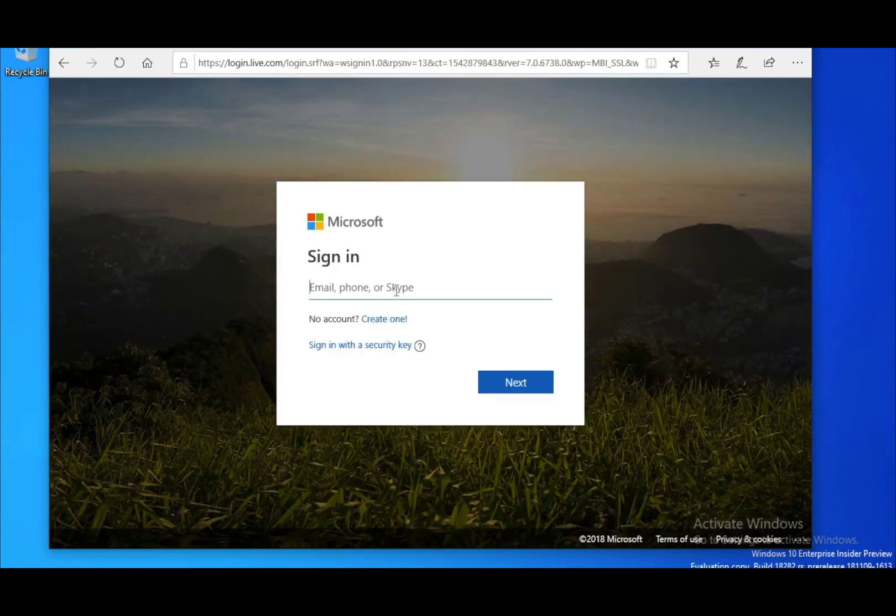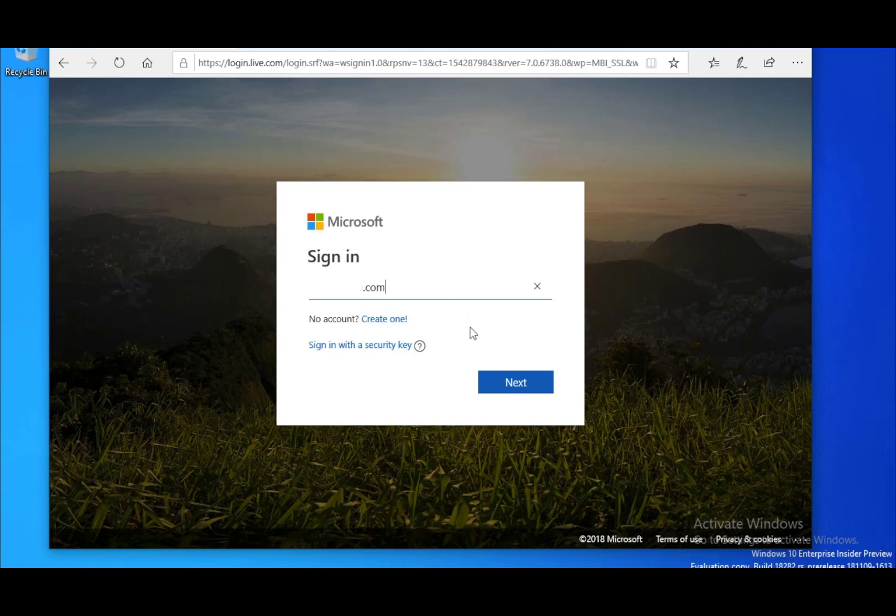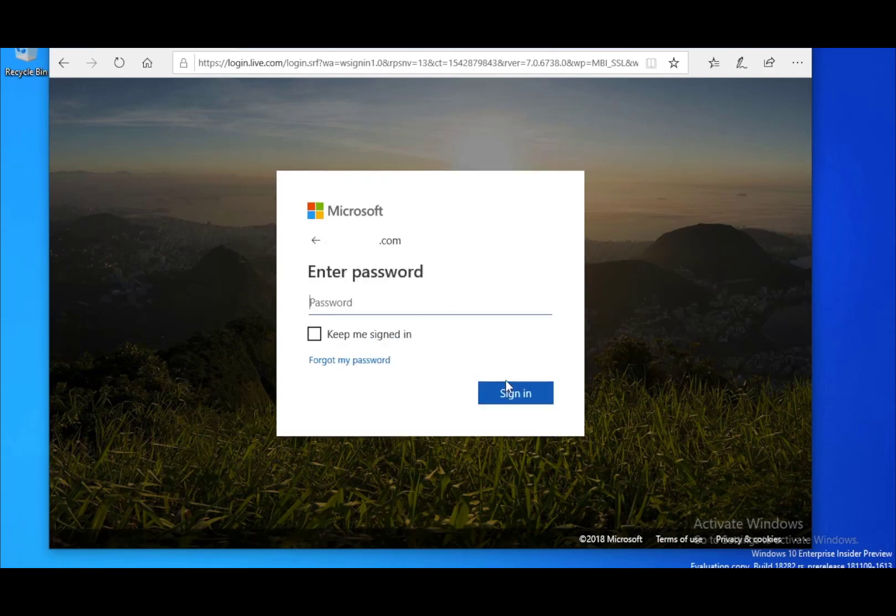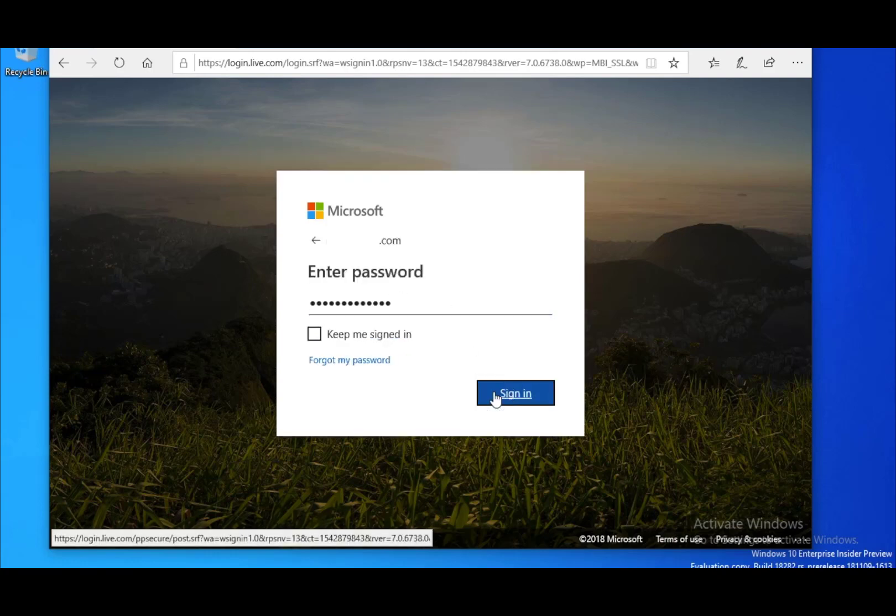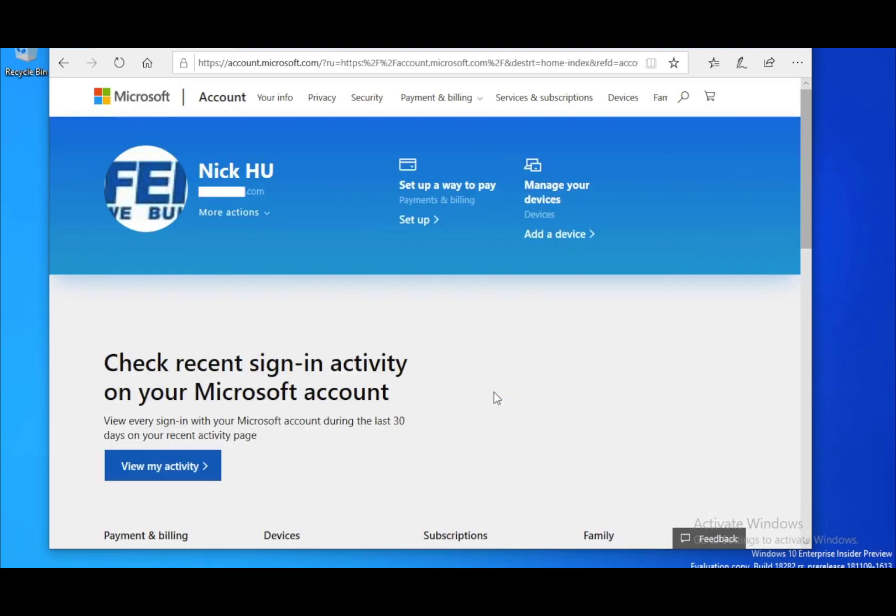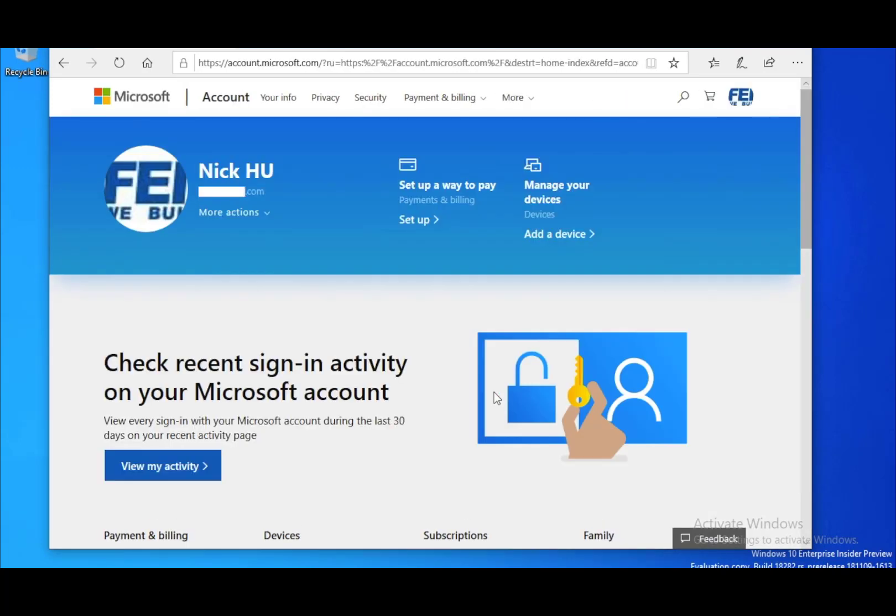Next, we need to sign in to our Microsoft account using our normal account and password credentials on Microsoft Edge's browser.